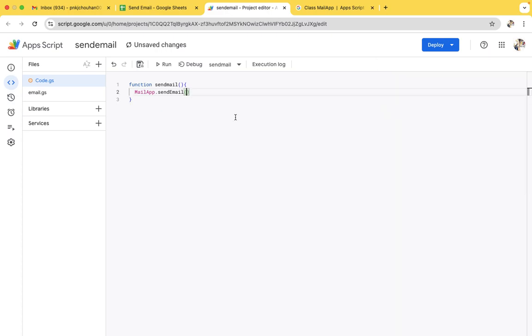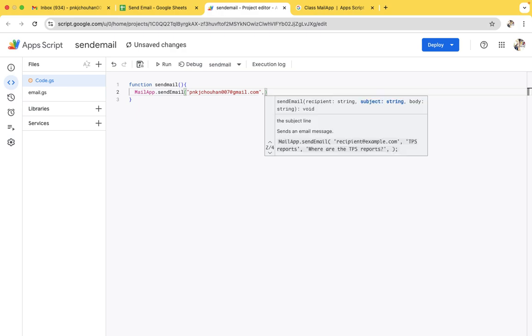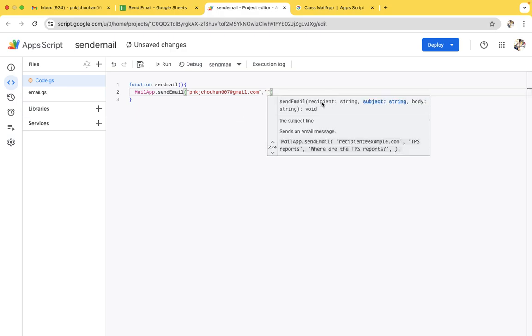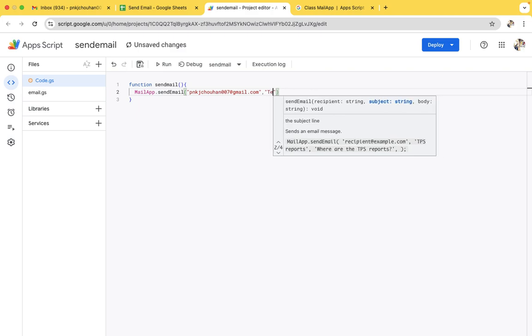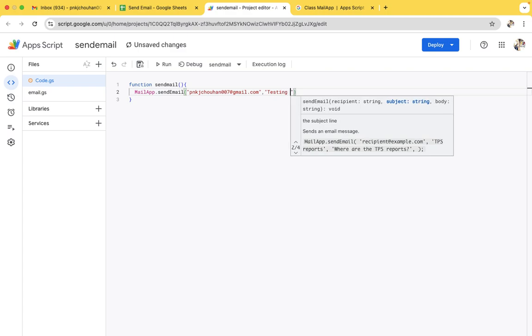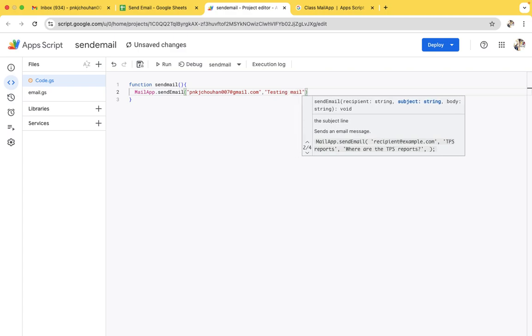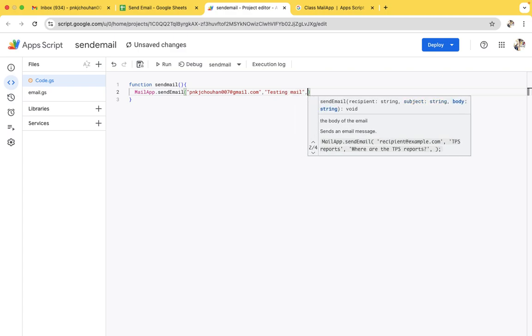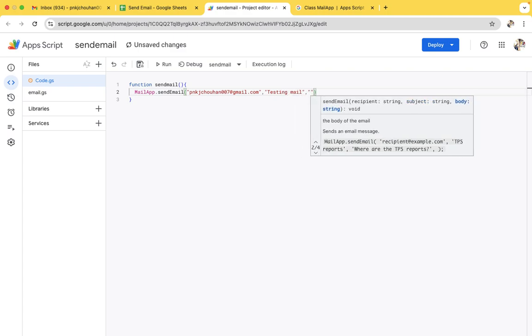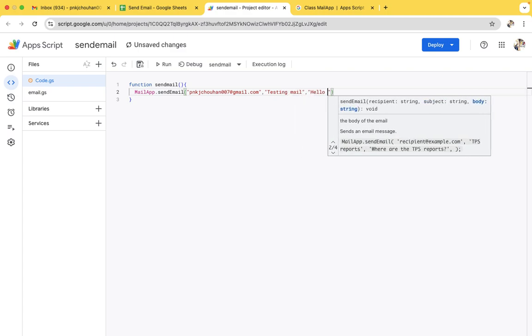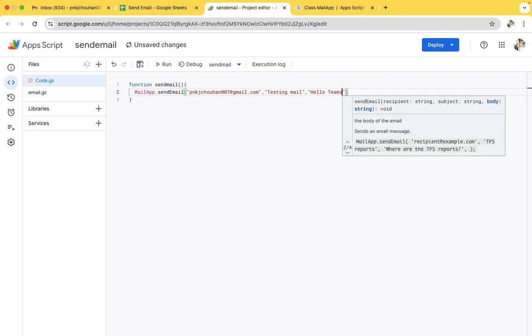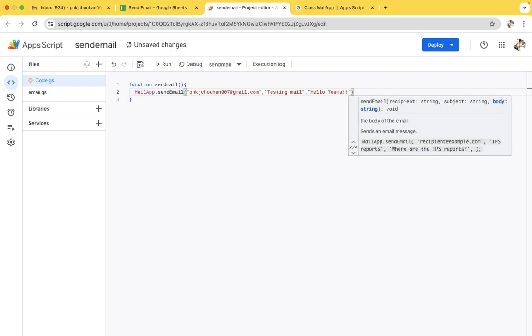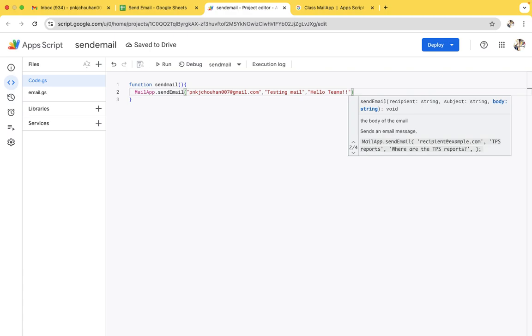First of all, we need to include the recipient email ID. So I am sending to myself, so I am including my email ID. The person you have to send it to, you need to include their email ID. The second thing is the subject. For the subject part, I am including testing mail, and for body I will include hello mail, hello teams. That's all.